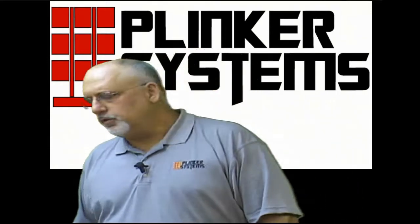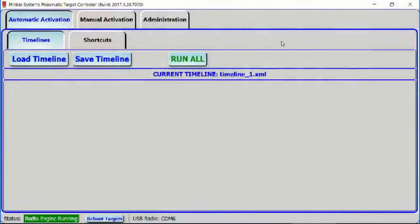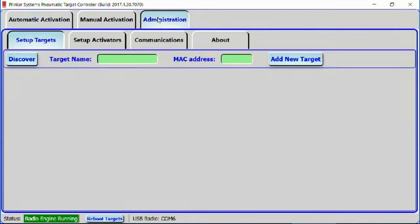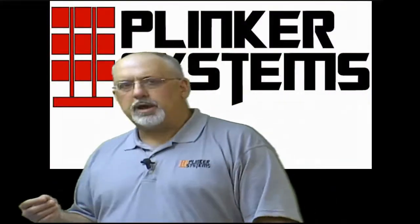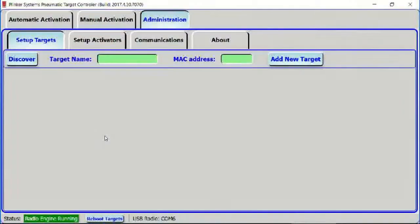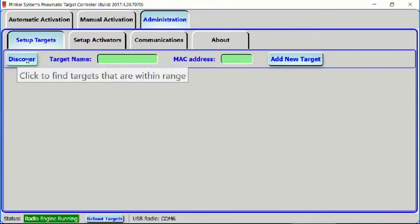So if we cut over to the software, you can see that I've launched the software. And if we go into the Administration tab, there are no targets. We have to make sure that the targets are powered up. There's a battery in each one of the control boxes and you just plug it in — a little red light comes on, which indicates that the target is powered up. So once we've powered them up, we go back over here to the software and click the Discover button.